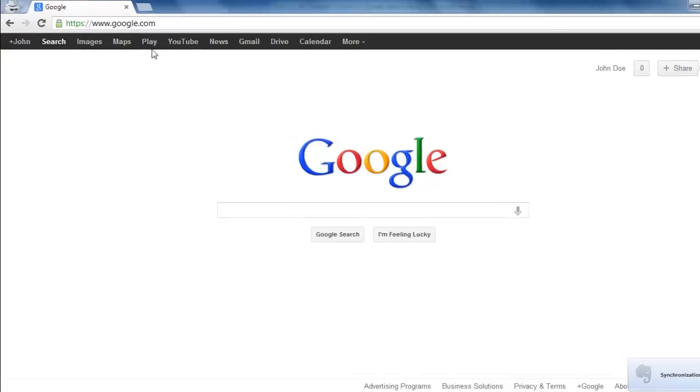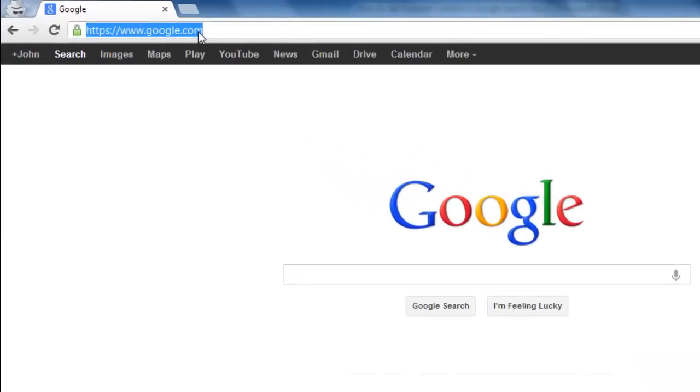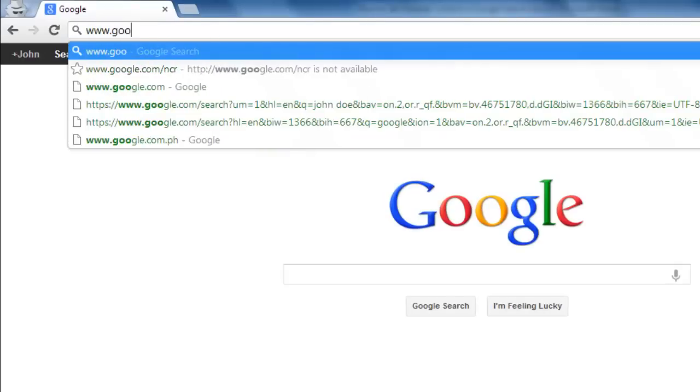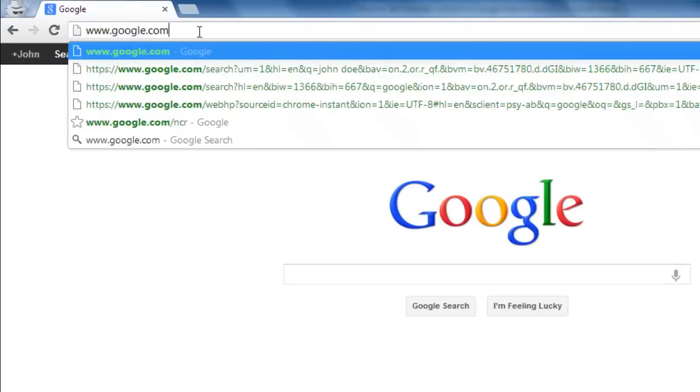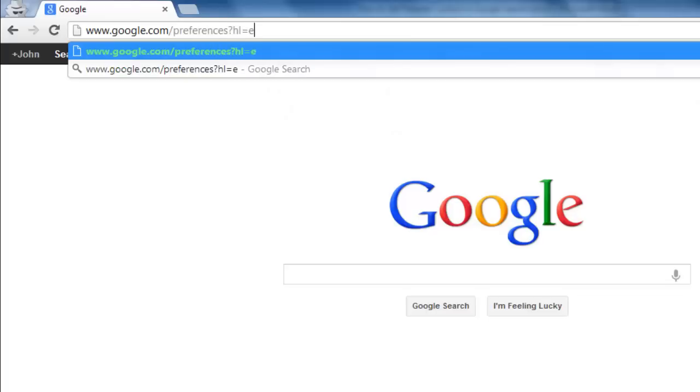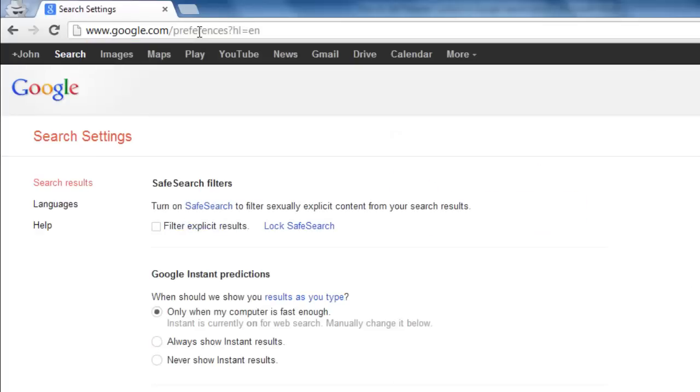You then need to enter the URL www.google.com forward slash preferences question mark hl equals en.